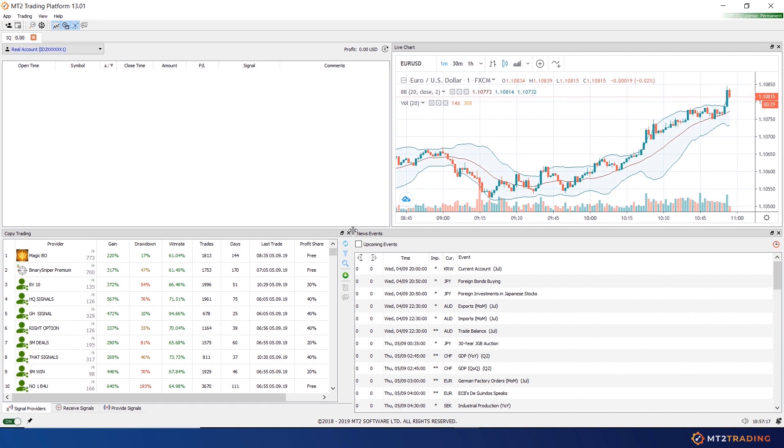The financial markets are strongly influenced by global economic news and events which can severely affect the behavior of currency pairs. MT2 will allow you to set up news feeds to avoid your robot from trading during dangerous hours. Let's see how it's done.